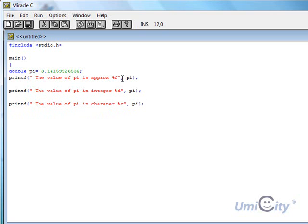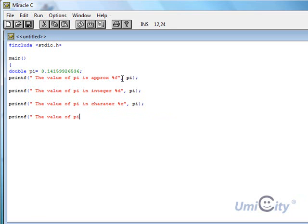What else can we try? String character. Let's try that. The value of pi in string.